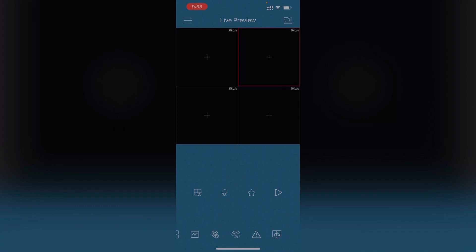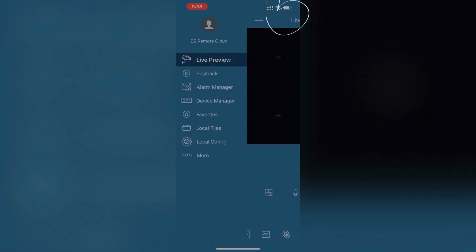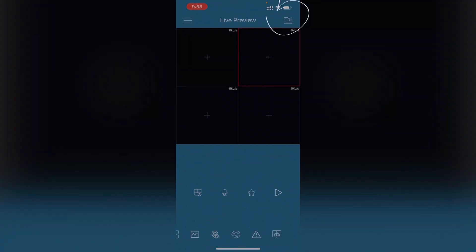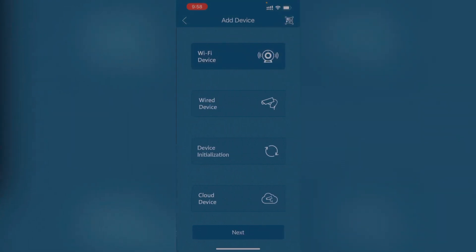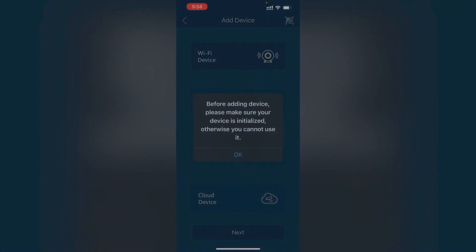How to add the device? Click on this menu or you can go here, right here on the top, and add this plus sign. Before adding device, please make sure your device is initialized, otherwise you cannot use it.